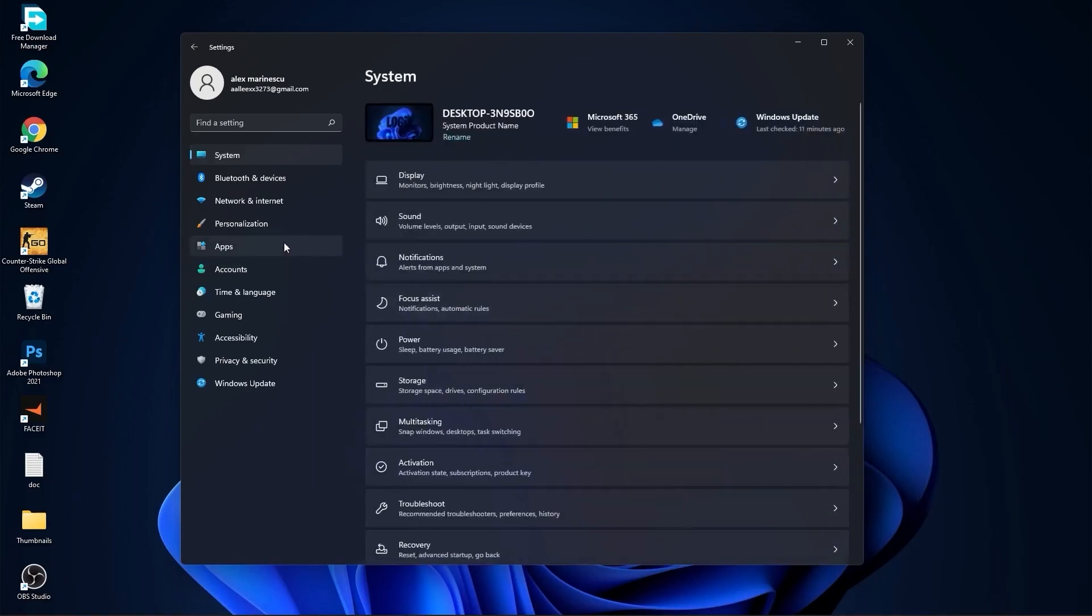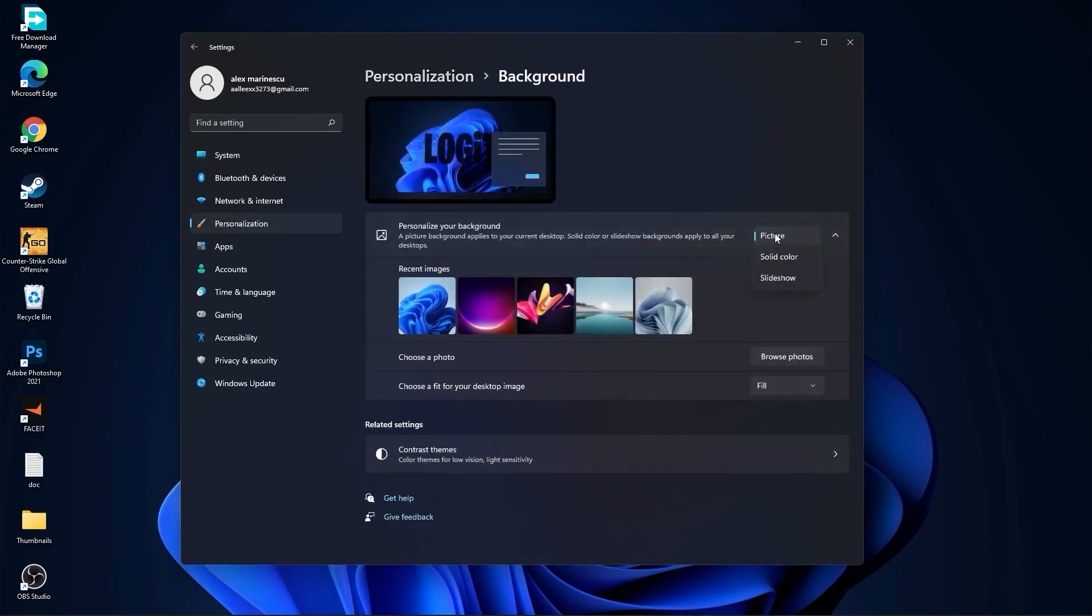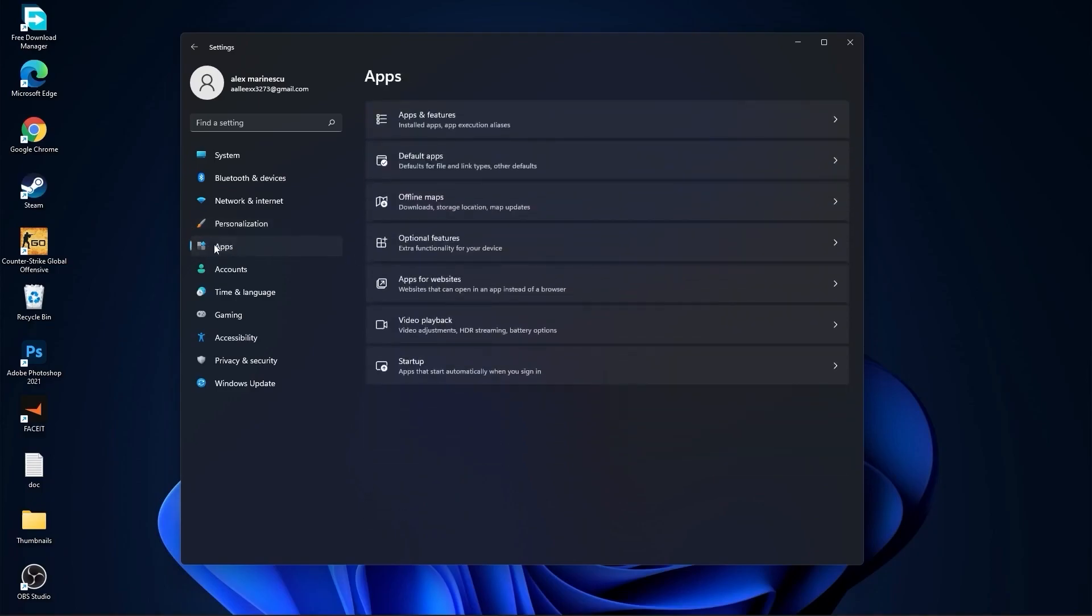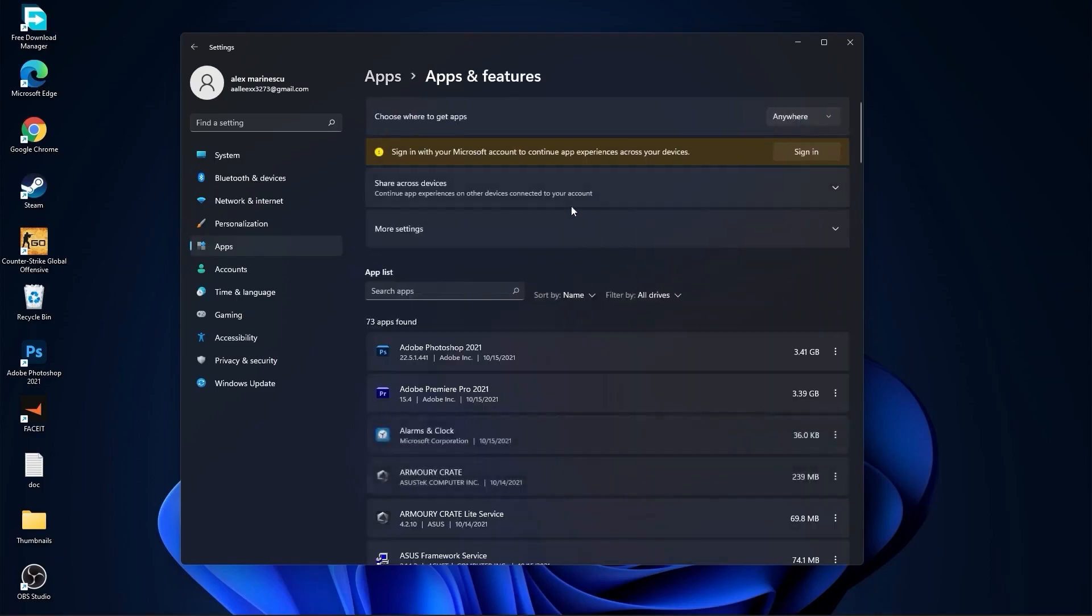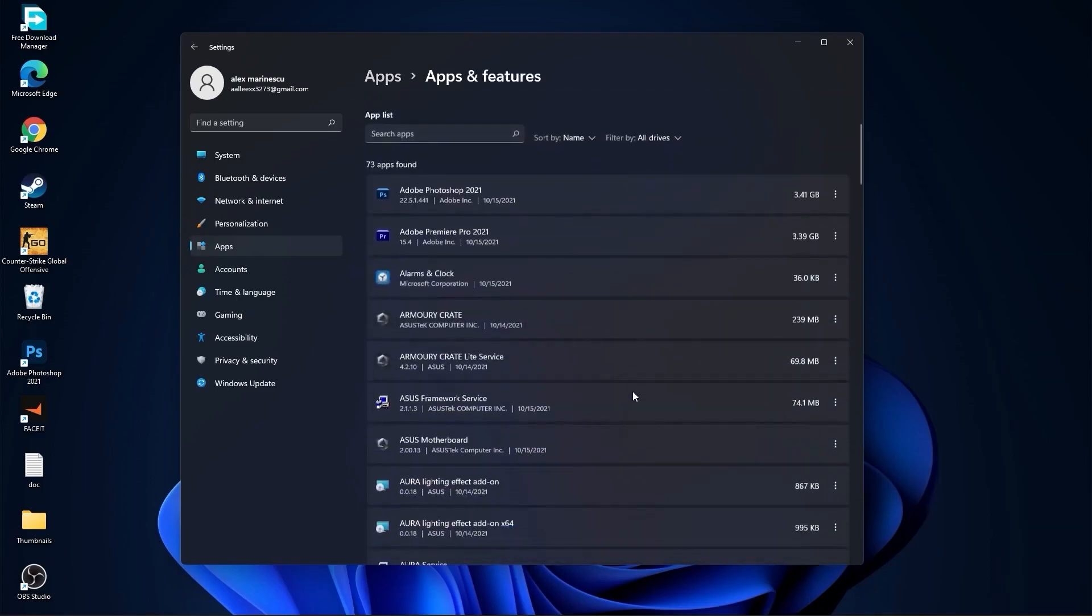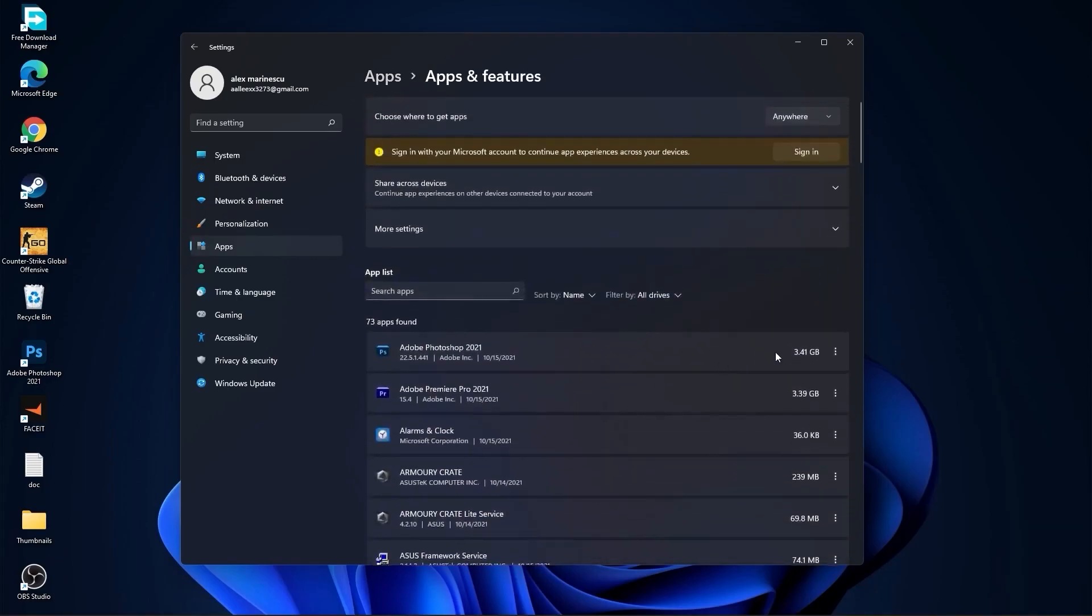Then go here to the personalization. Go to background. Here select picture or solid color. Do not select slideshow. Then go to apps. Go to apps and features. Here you have to uninstall all the apps you no longer need by pressing on this three dots and uninstall.